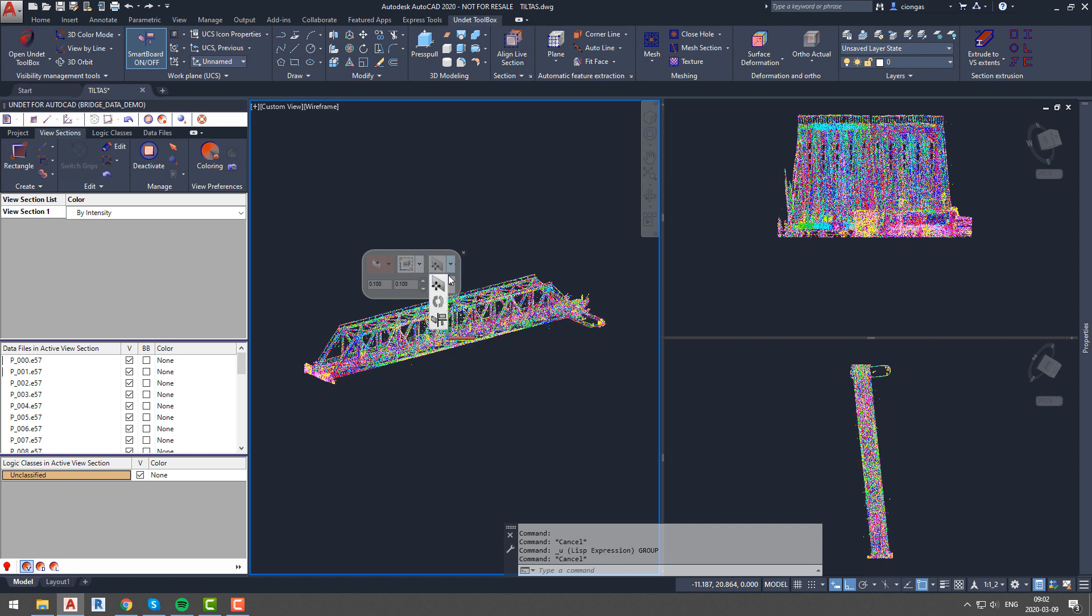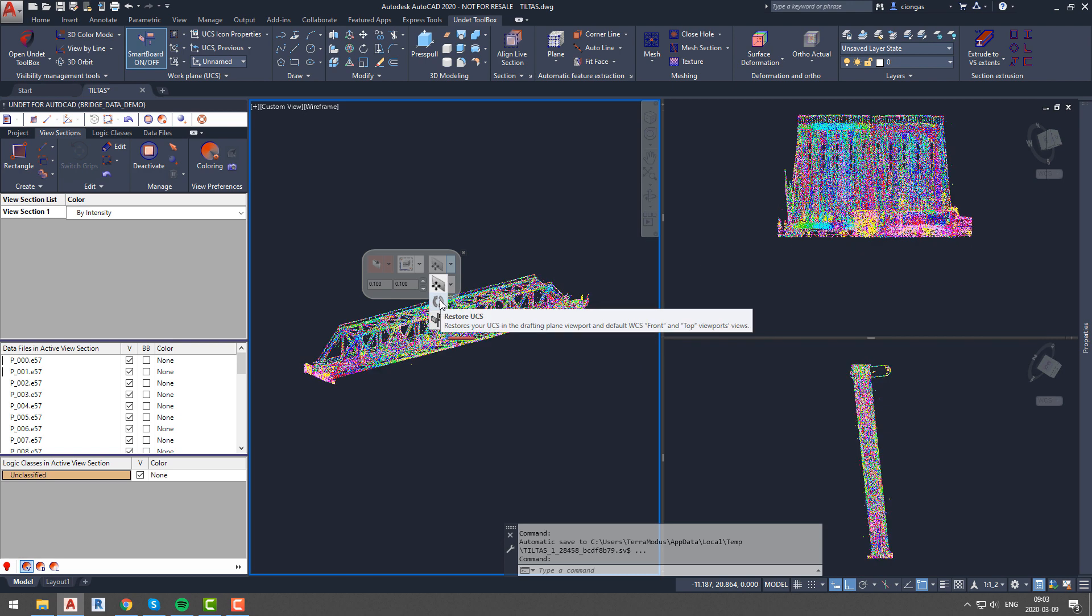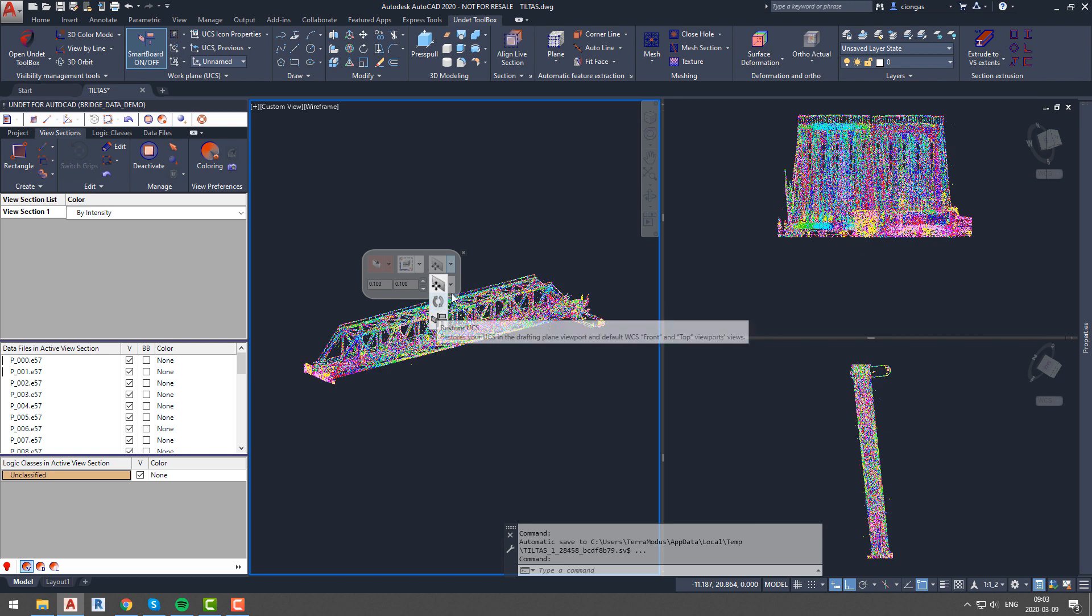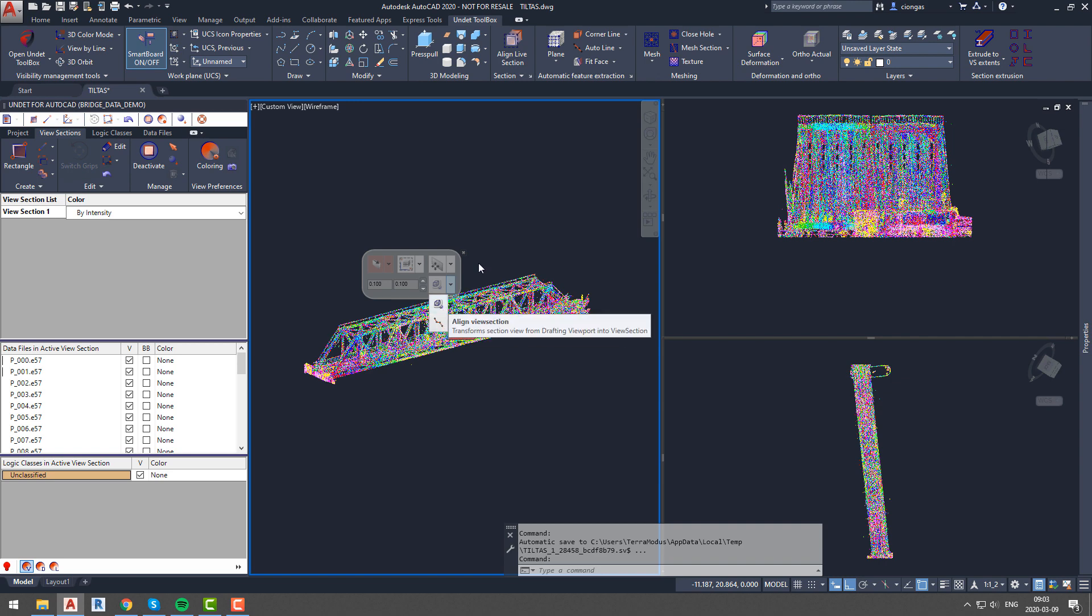Another thing you can do is change the section view in the draft plane according to a specified surface. Then you have drafting plane management settings and options to translate section view from drafting viewport into a new view section or automatically create a regular profile.